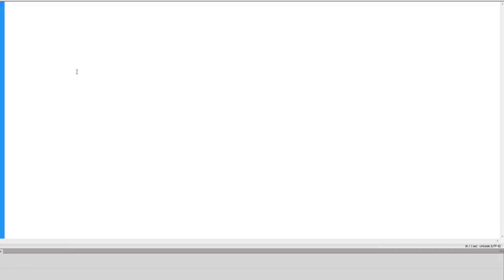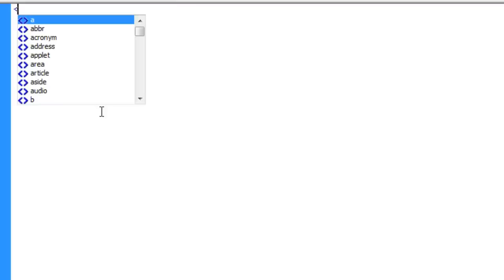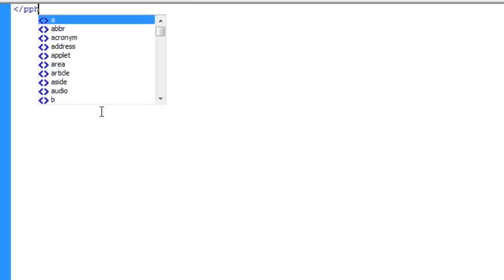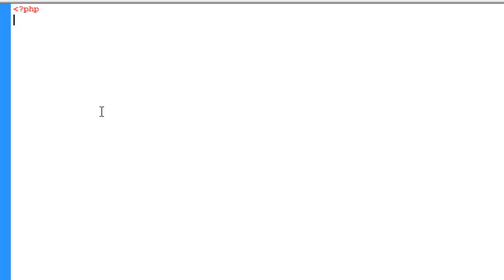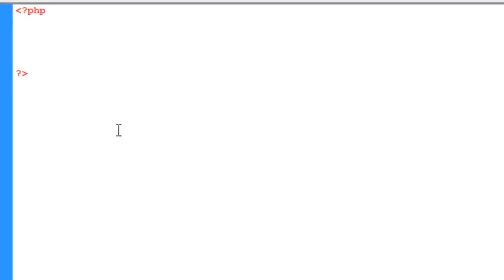A good free text editor to work in is Notepad++. Now what we're going to be doing is we're going to be opening the PHP tags and closing the PHP tags. So let's open the PHP tags and go down a few lines and close the PHP tag.